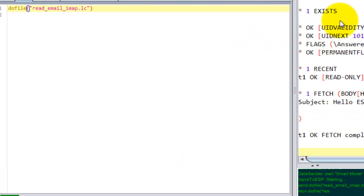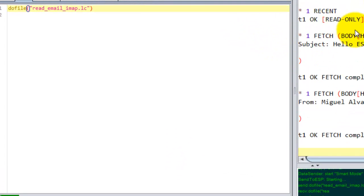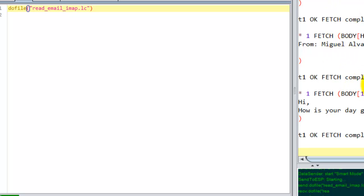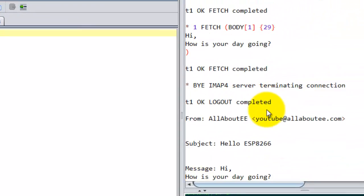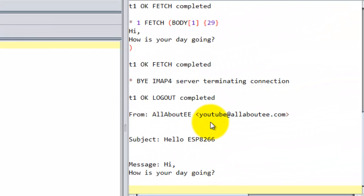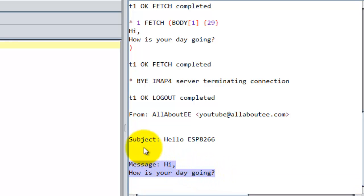So right now, all this information that you're seeing on the screen is information that the server is sending to the ESP, and that was actually pretty fast. As you can see, this is the actual message that I retrieved.